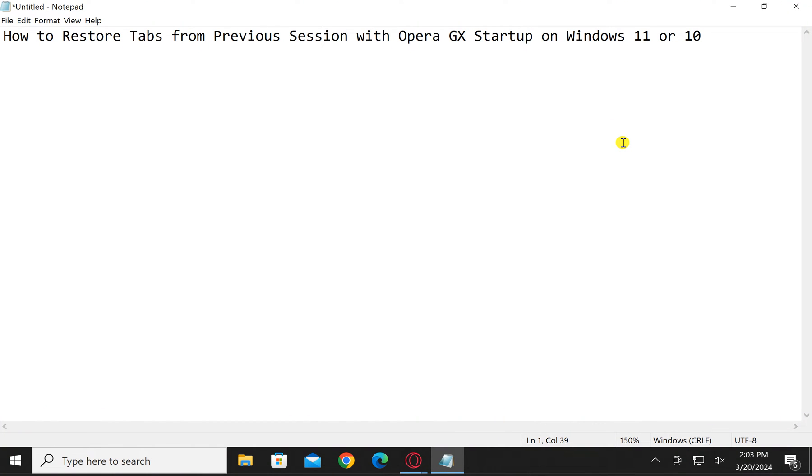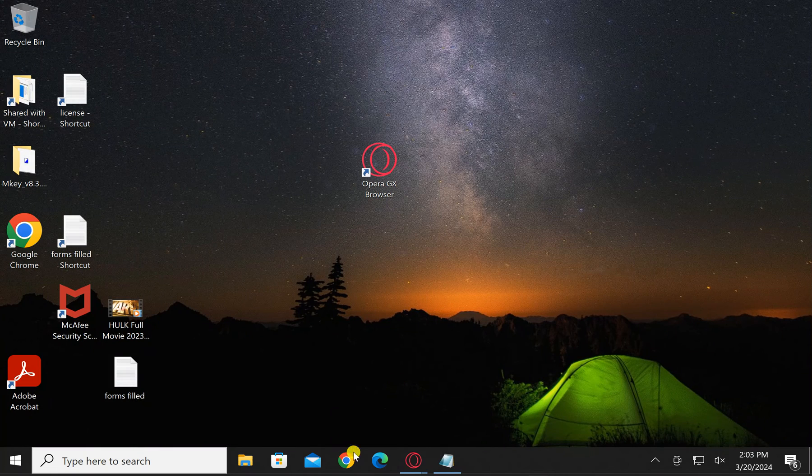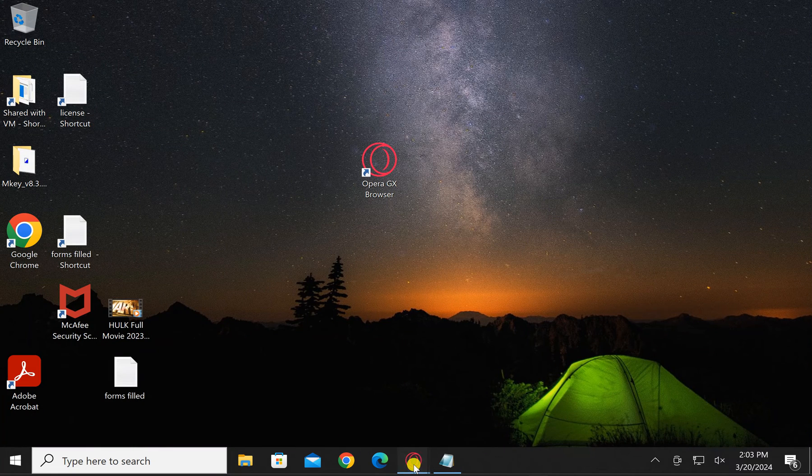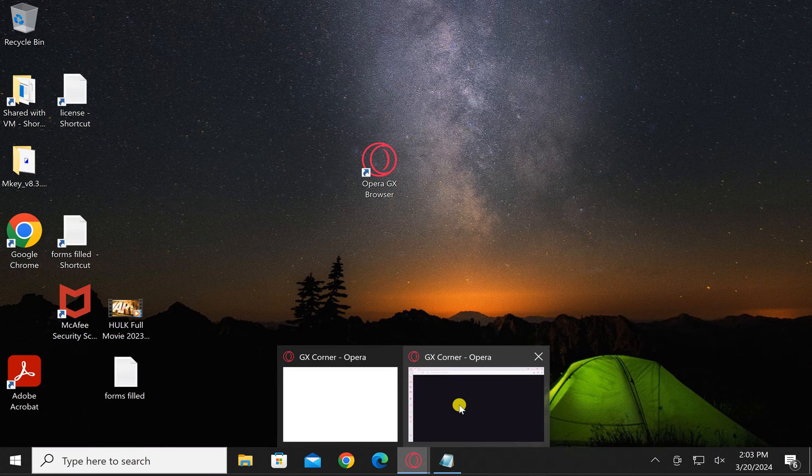Welcome back to Gear Up Windows YouTube channel. In this video, we will guide you on how to restore tabs from a previous session with Opera GX at startup on Windows 11 or 10 PC. For this, first open Opera GX browser.